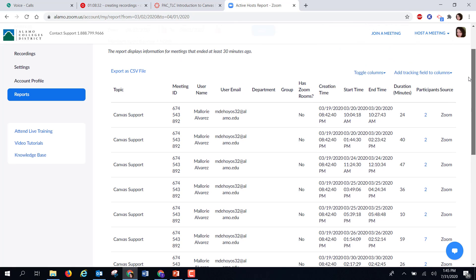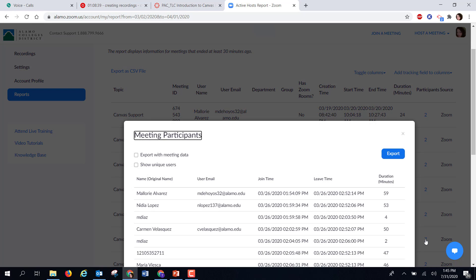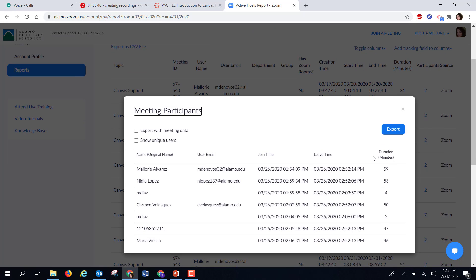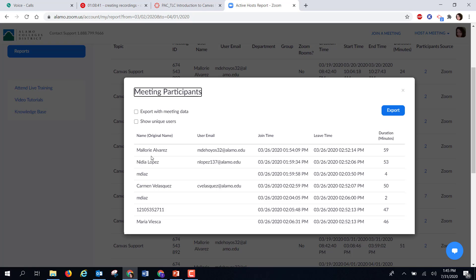And then here to the far right, it gives you a list of participants. If I click on the number of participants, it will bring in a list of names of those who participated. It tells you what time they joined and what time they left, and then it gives a duration of minutes.